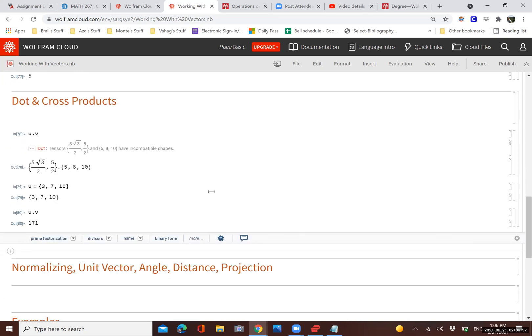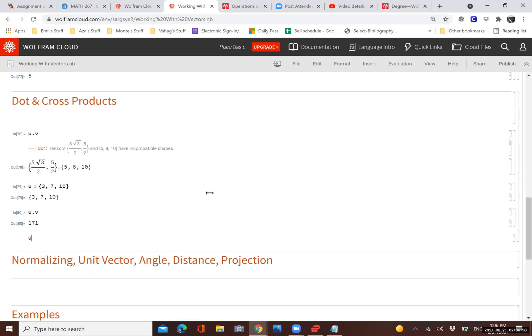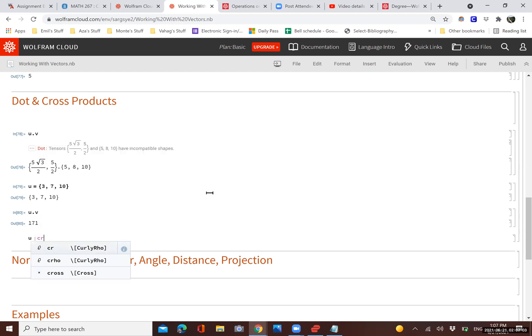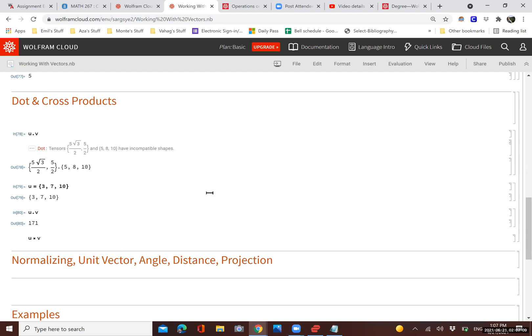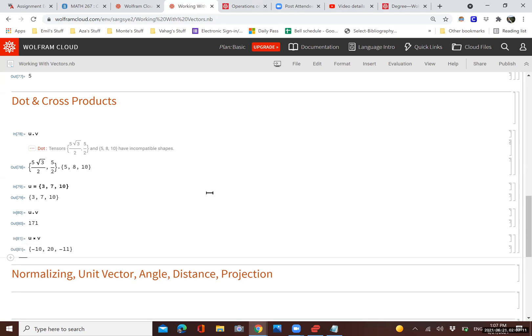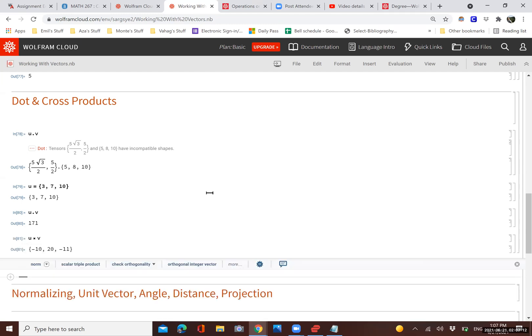We can also find the cross product by doing U, and then we hit the escape button and type the words C-R-O-S-S, and then hit the escape button again. And sure enough, that's our cross product symbol, which is U cross V. As you know, the cross product of two vectors is itself a vector.